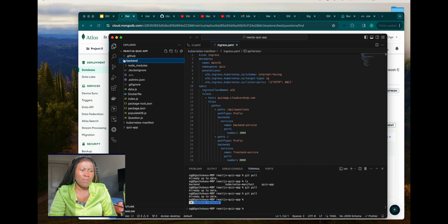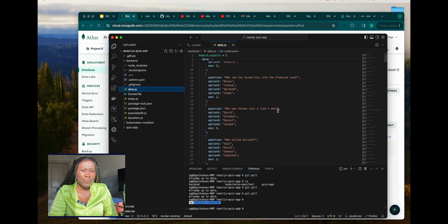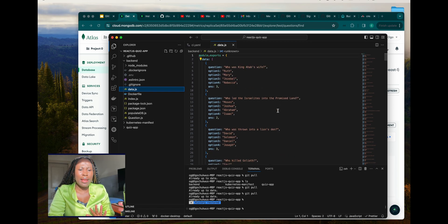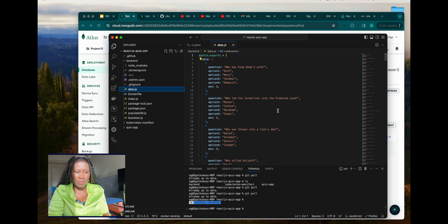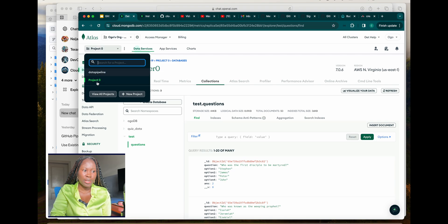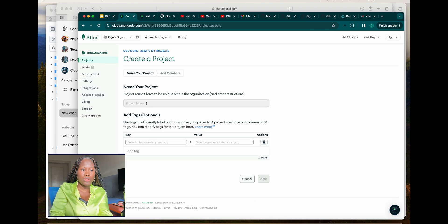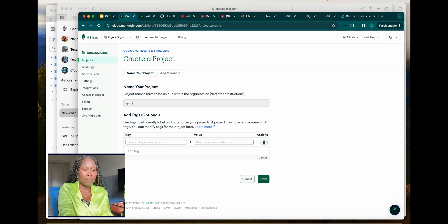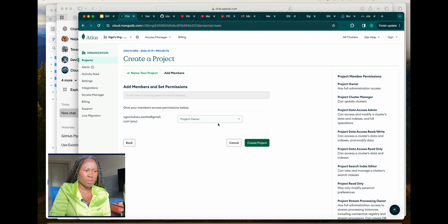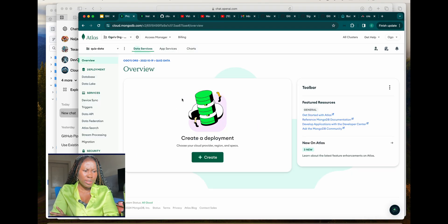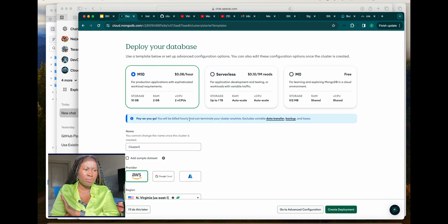The data is in this file. I want to change this data and have another set of data using this format. I'll go generate the questions and answers. Here on MongoDB I can create a new project — I'm going to call it 'quiz data'. I can create the project, and once I'm in here I'll create a deployment, going with the free tier.